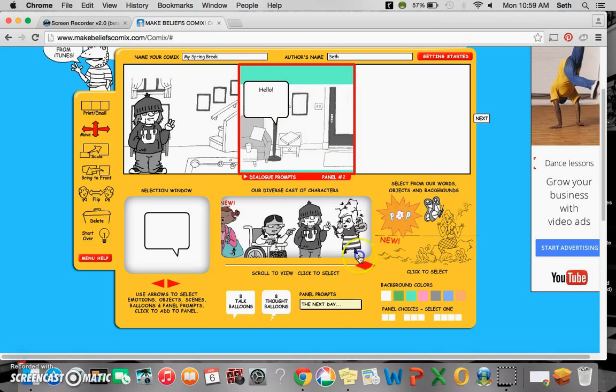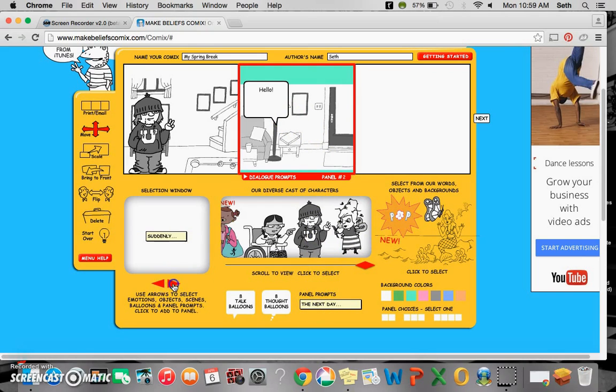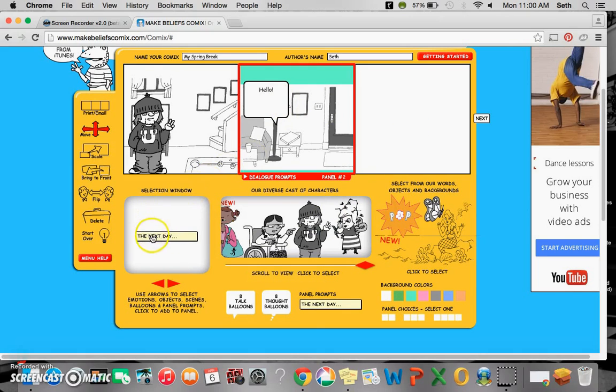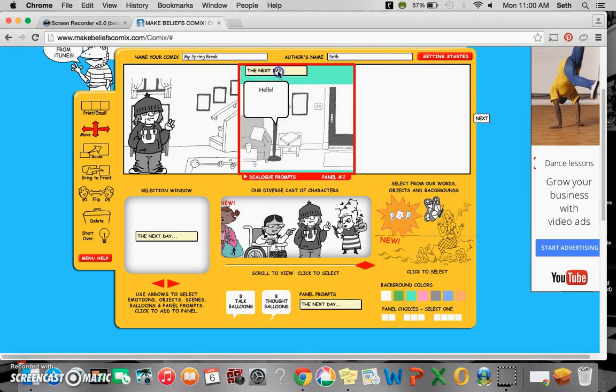If you want something like the next day, or suddenly, or to be continued, the end, you can click on it, and it'll appear anywhere you want.